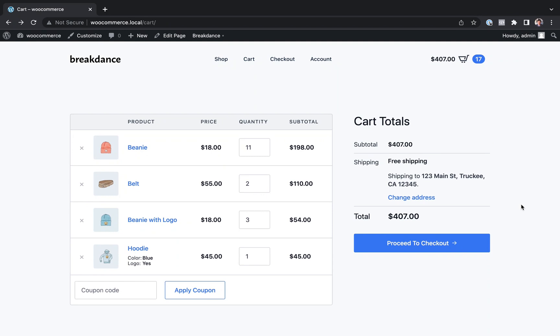Hey, this is Louis from Breakdance, and in this video I'm going to show you how to create a completely custom WooCommerce shopping cart page using Breakdance.